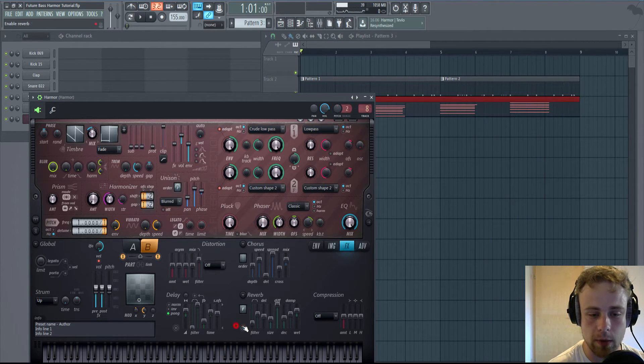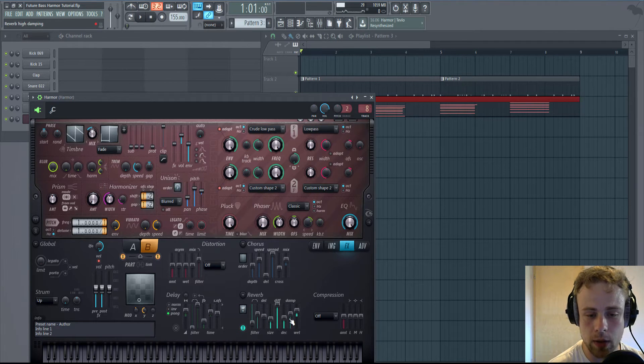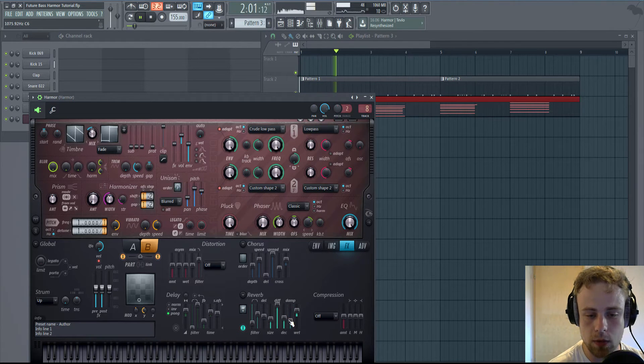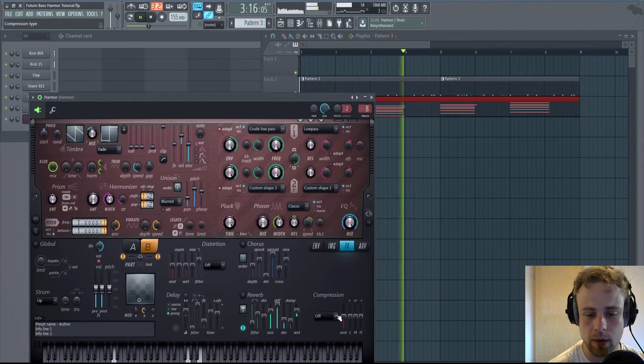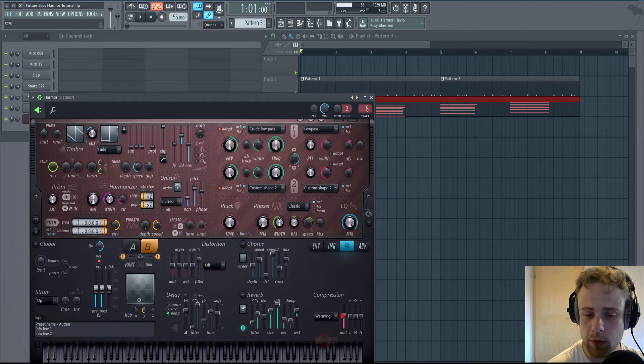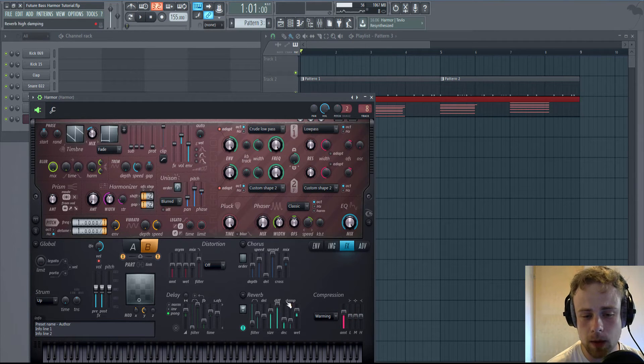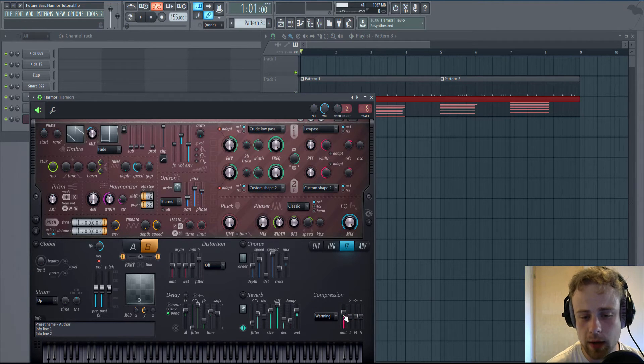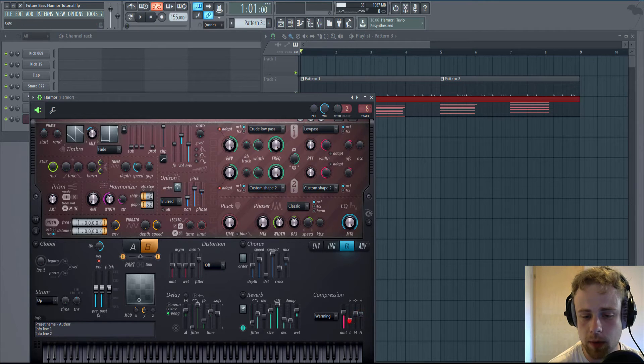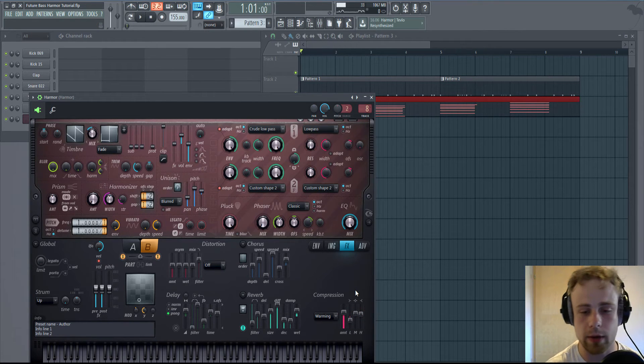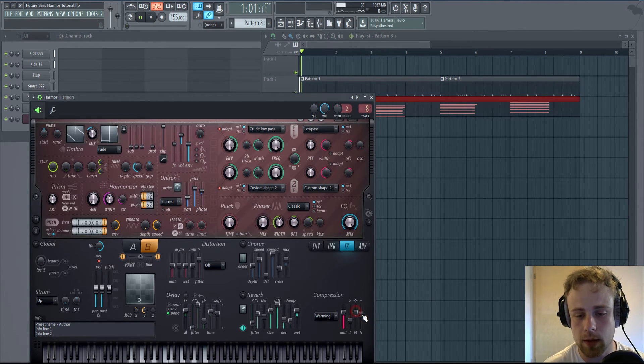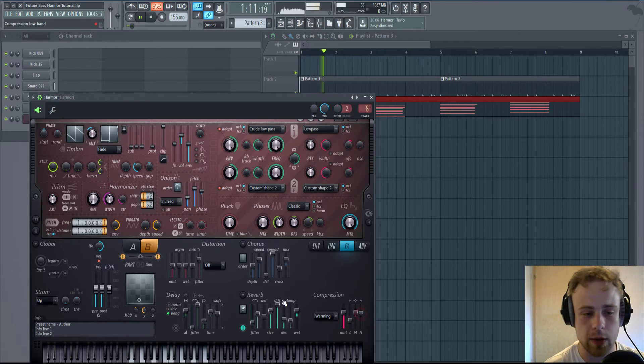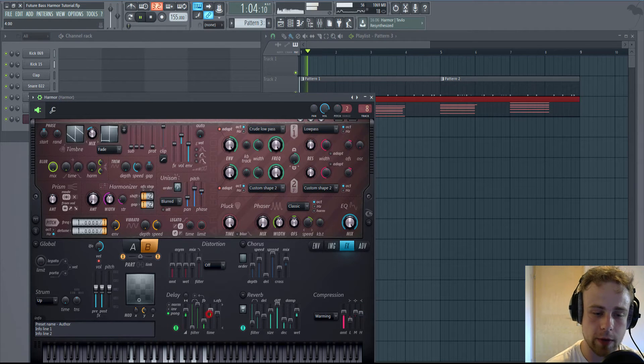Let's make some effects. Some warm reverb. Low Decay. Some Damping. A bit of size. But you have to try it for yourself. What I like is adding a little bit of compression and putting up the lows, because we have the bass later on and stuff. But yeah, just check out and see what sounds nice for yourself.